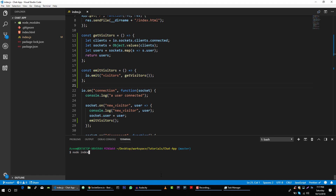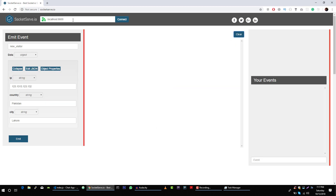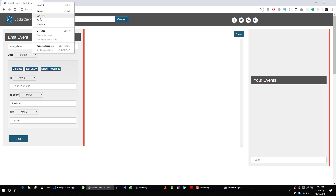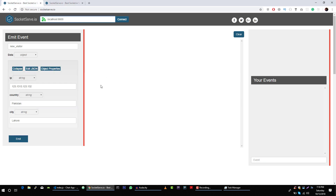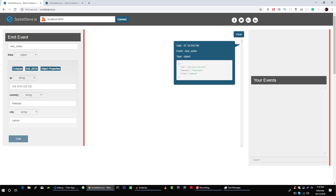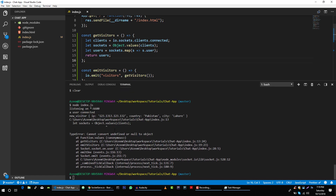Let me fire up the server: node index.js. Our user is connected. Now let me duplicate this window and fire this event. The red sign shows our server is offline — let's see what happened. Okay, we made a small mistake here: this should be a function, not an object. Let me save it.